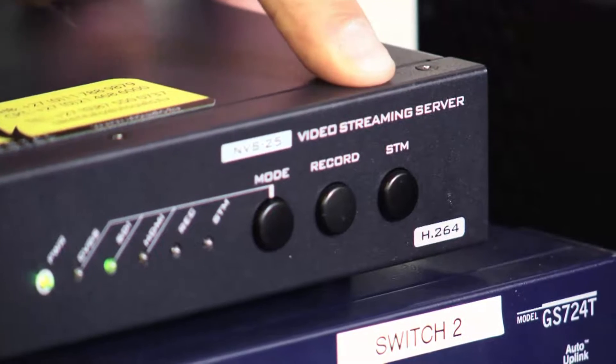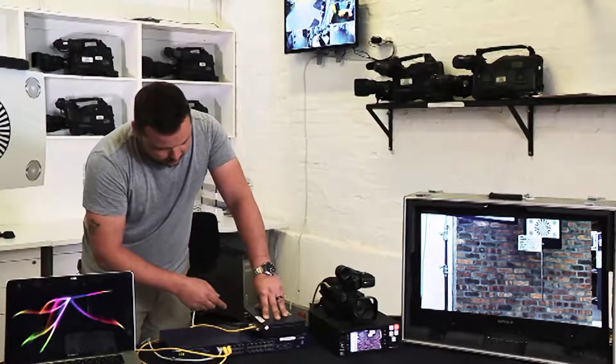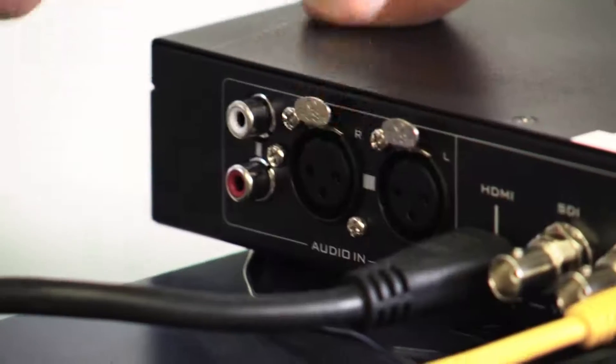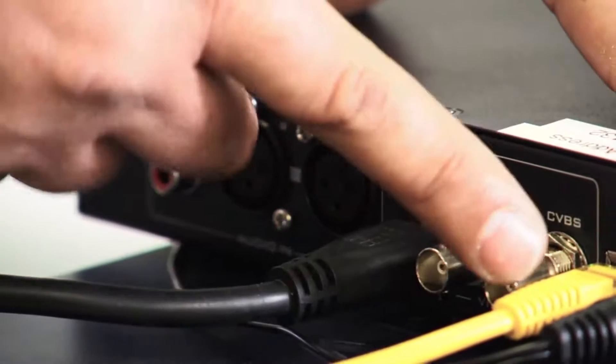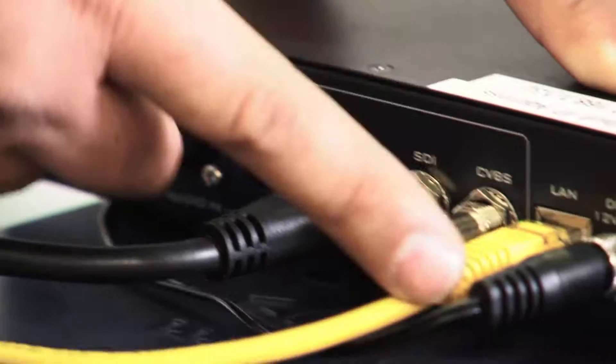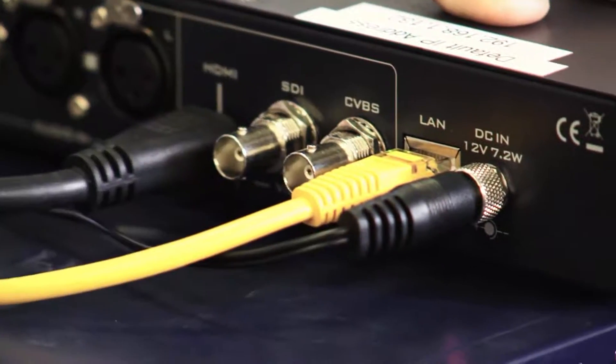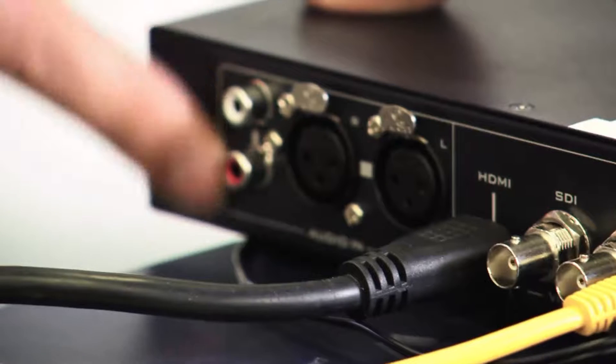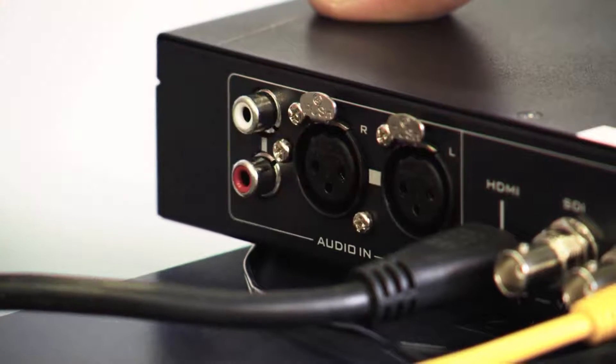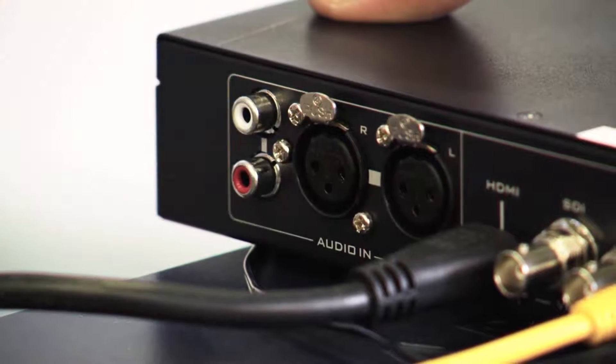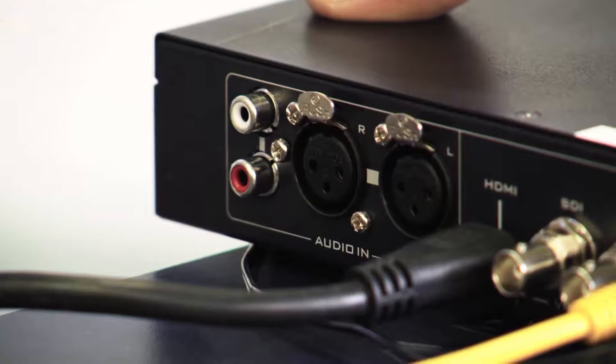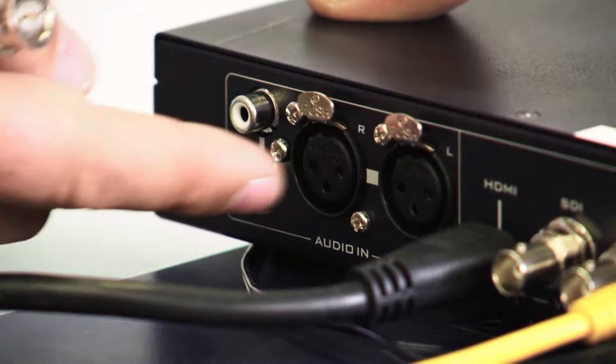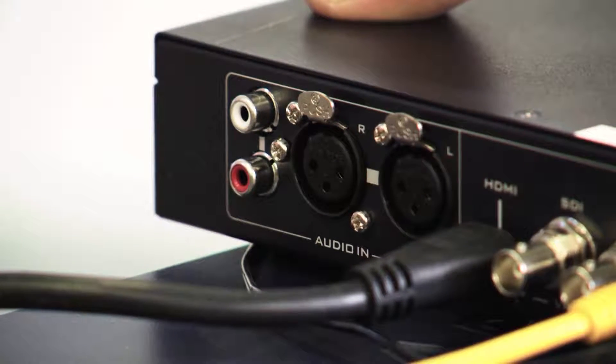As you can see at the back of the NVS we've got the HDMI, SDI, CVBS, LAN, power inputs as well as your audio inputs, that's RCA and XLR. You can have embedded audio via your SDI or separate on the XLRs or RCA cables.